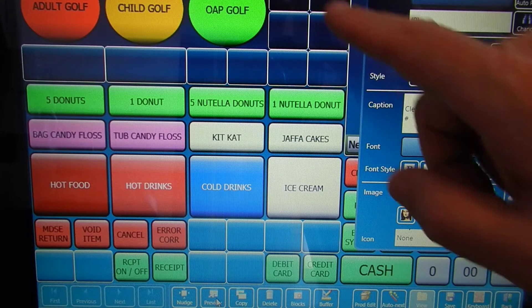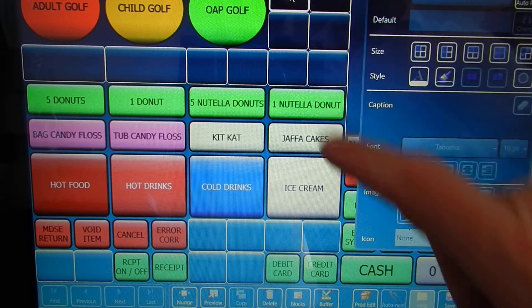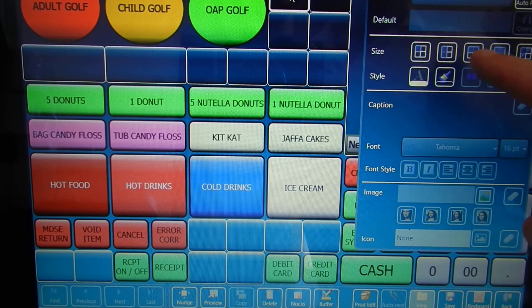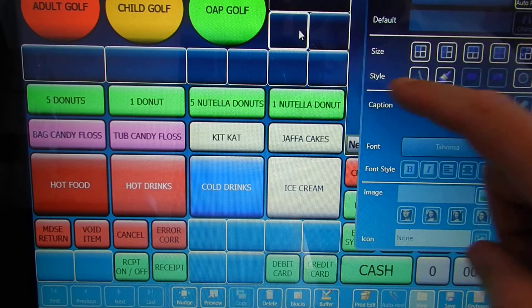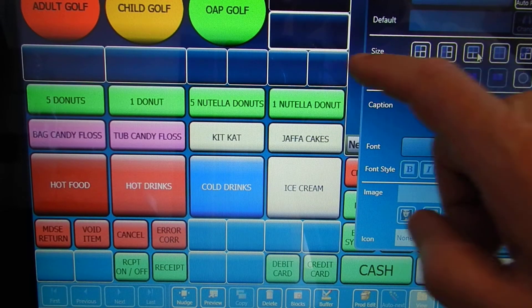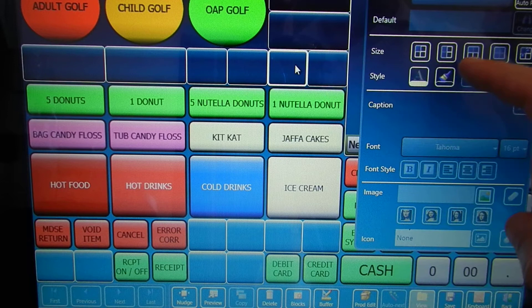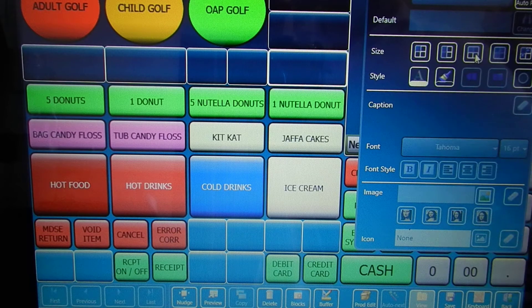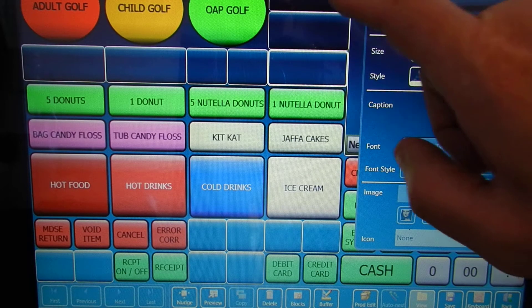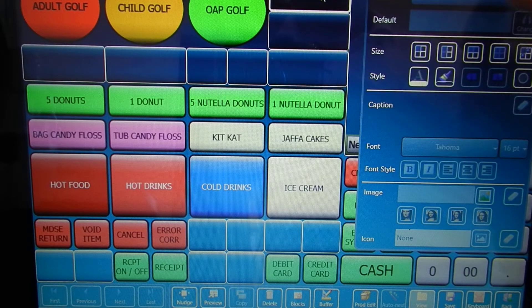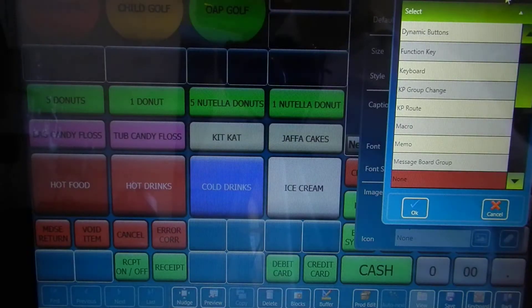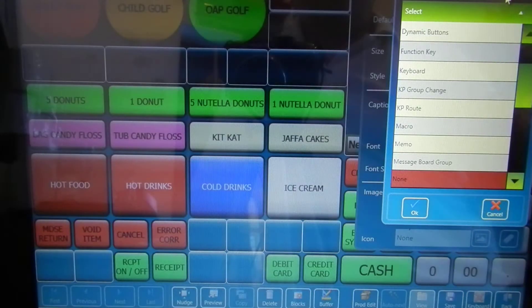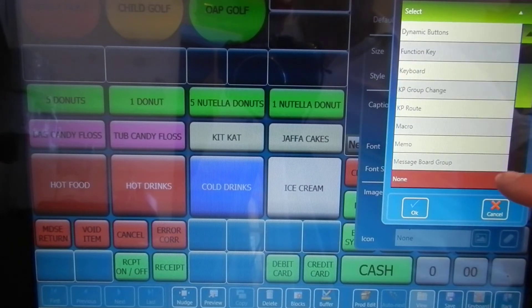I'm going to put mine here, so I'm going to change the button size, and then once I've changed the button size I can change the function of the button. Highlight the button and choose a function — all the functions can be listed by scrolling up and down.